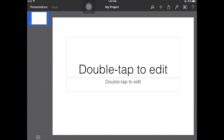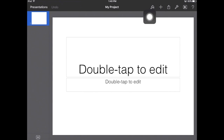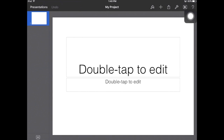The next thing I'd like to go over is there's a paintbrush and there's a plus sign. What I tell kids to remember is that if you're going to add something to your presentation, you click on the plus. If you want to make what you've already added pretty, you click on the paintbrush.